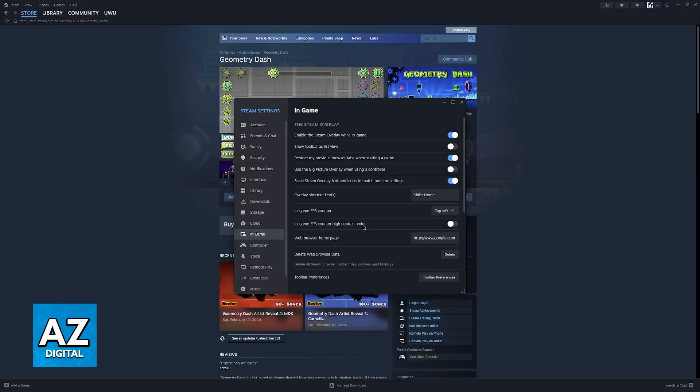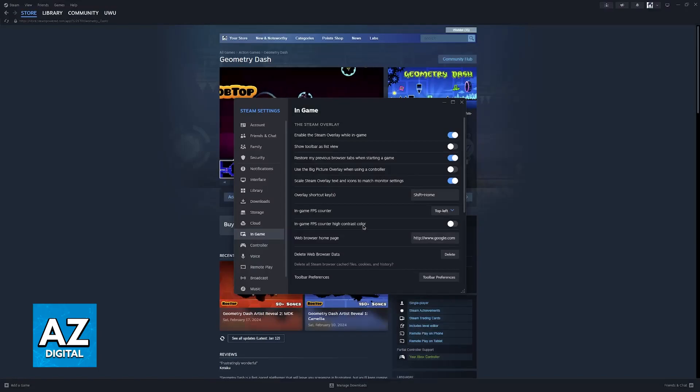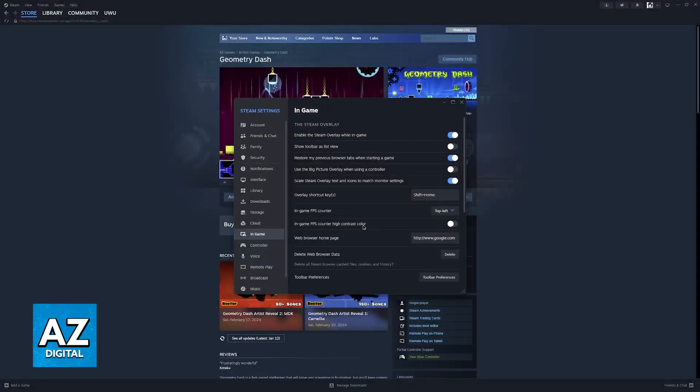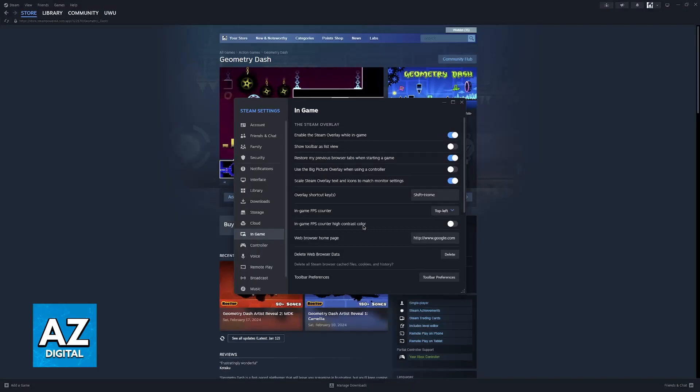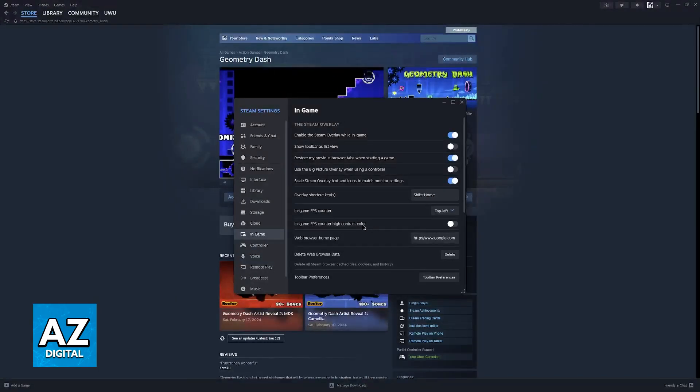That way, you can easily glance over to your FPS, and you are always aware of how many frames per second you have at all times. Just make sure that you run the game through Steam, and you will be good to go.